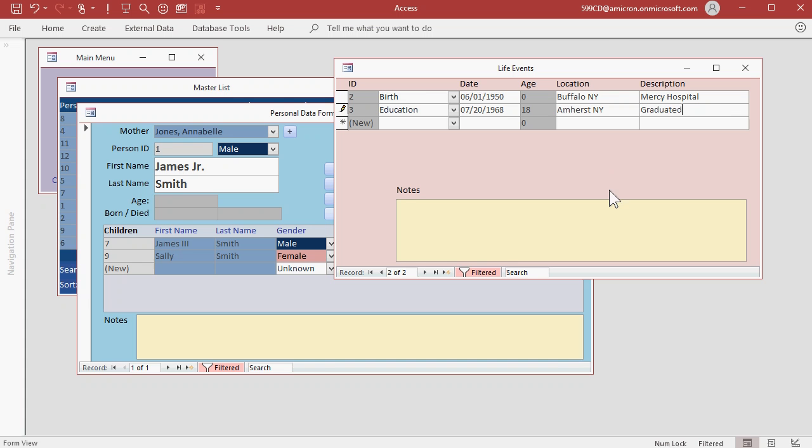And this is where you can put down here in the notes field something like second in his class at Sweet Home High School, or whatever you want to put in there.